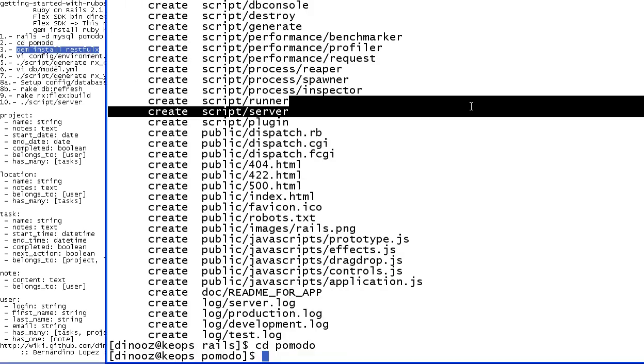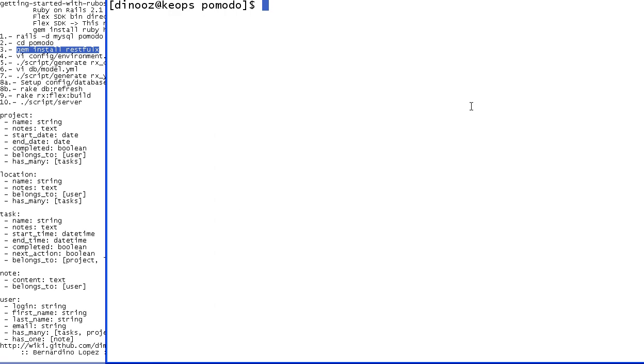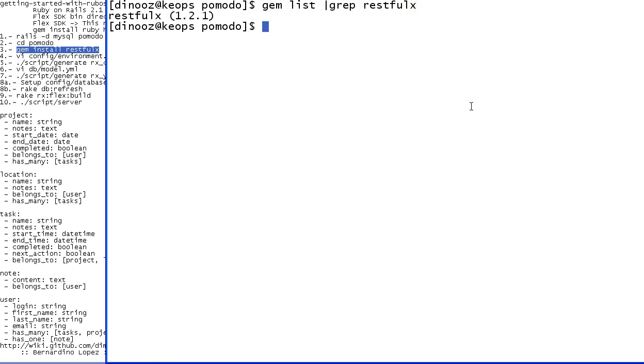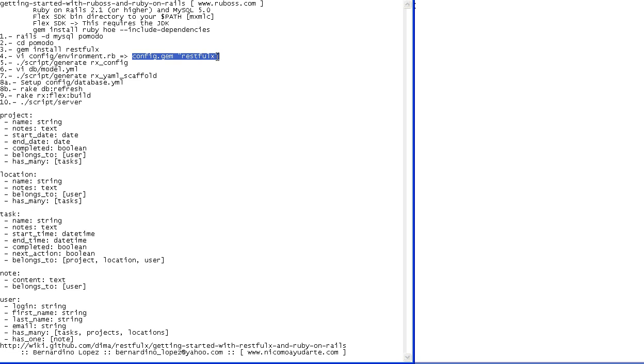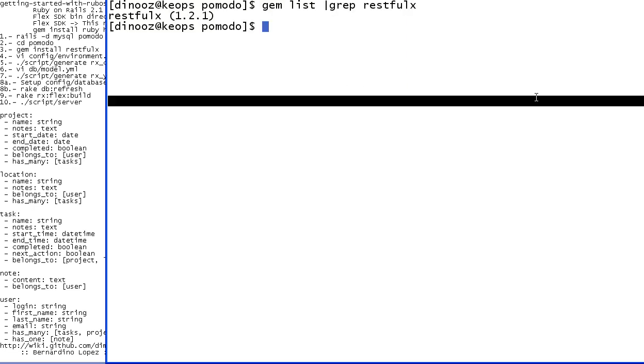Now, RESTfulX is currently installed. If you have not done this before, you can do gem install RESTfulX, just like it shows here. Otherwise, if you have it installed, and in this case I have it installed, I don't have to do it at this point. Now I need to edit config environment and tell it to use this gem RESTfulX.